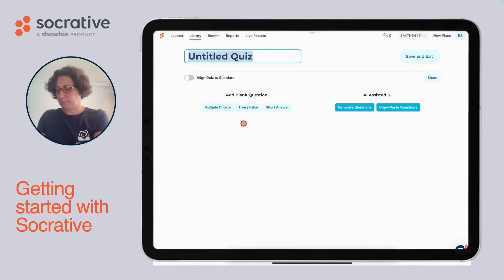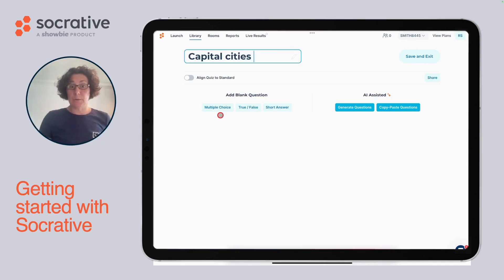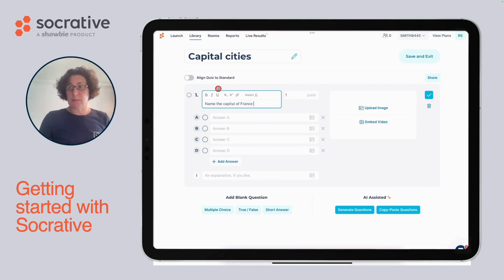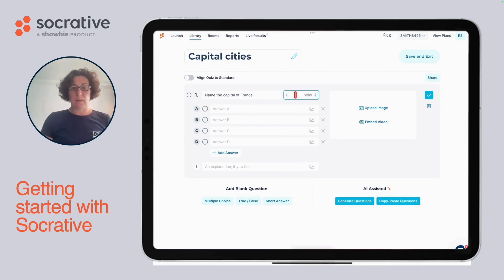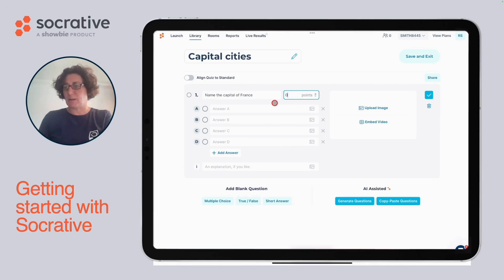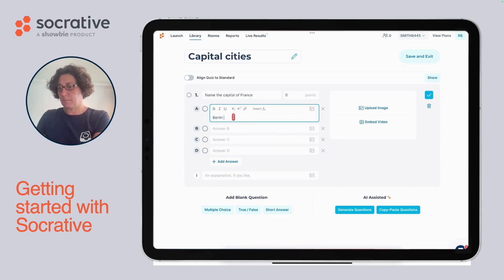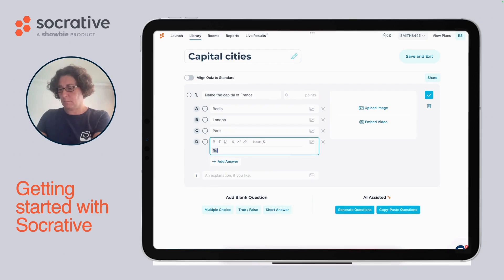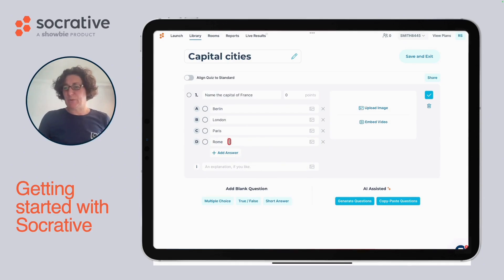Let's give our quiz a title. We're going to make a multiple choice quiz. You're going to type your question here. You can format your question using the formatting tools at the top if you wish, or you can add a link or an equation. Choose how many points this question is going to be worth by clicking here. You can make this a really low stakes quiz by making the question worth zero, if you think that's appropriate for your class. Now let's add some answers and three possible distractions.